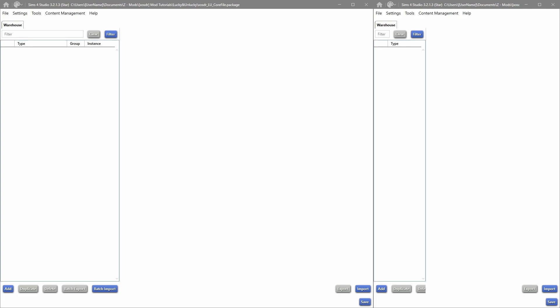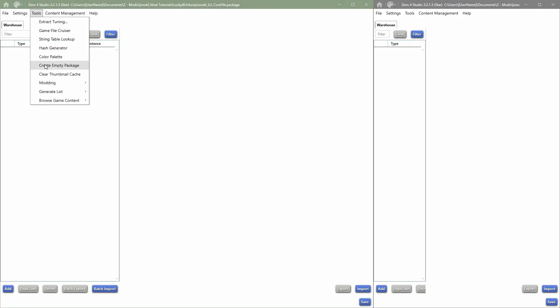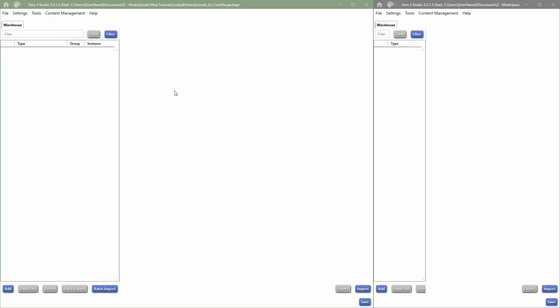We are starting easy and simple with this mod tutorial series and we'll just add them to the reward store. In front of me I have Sims 4 Studio open. I have created two package files. Just a reminder: if you don't remember how to create a new empty package file, go into Tools and then say 'Create Empty Package File.' This will be our main file and this will be our strings file, where I put all the text and icons. You can have everything in one package file if you prefer.